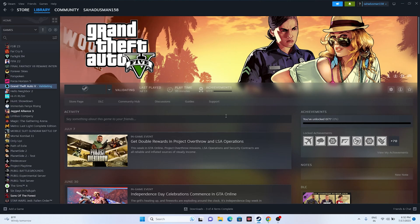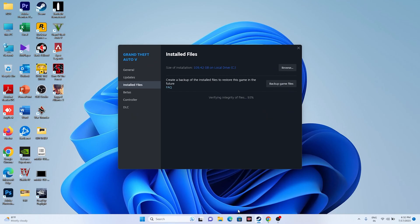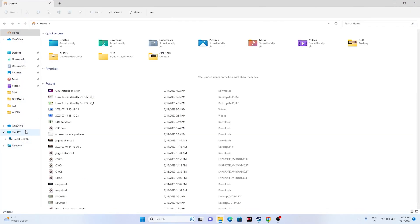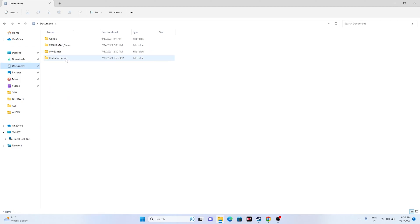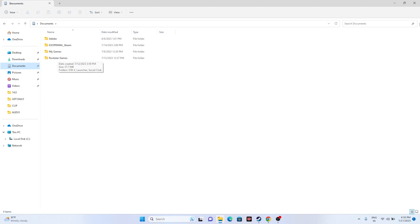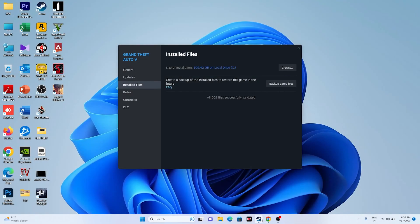The next step is to delete the saved game file. Open File Explorer, go to This PC, then Documents, and find the Rockstar Games folder — delete it. Keep in mind that doing this will cause you to lose all your game progress. This has worked for many users across many games, so try launching the game after deleting it.